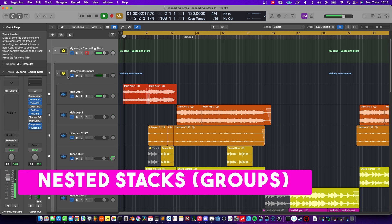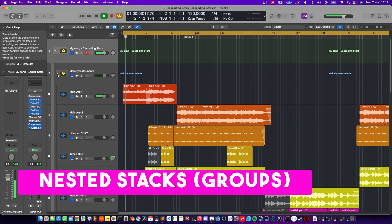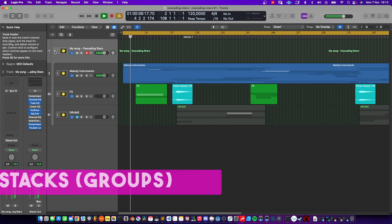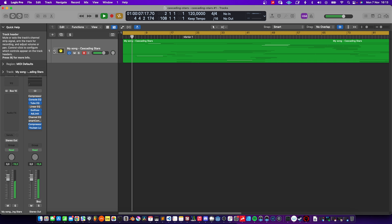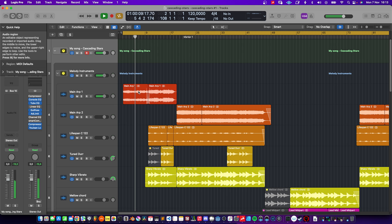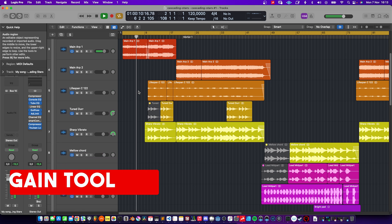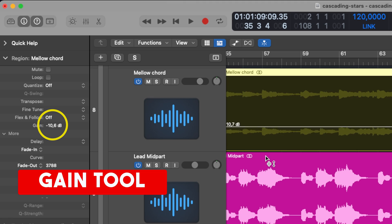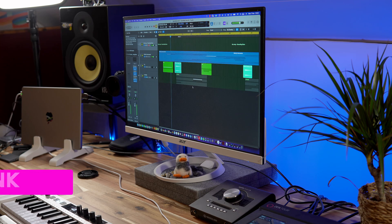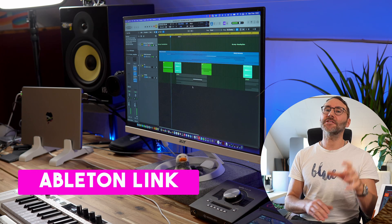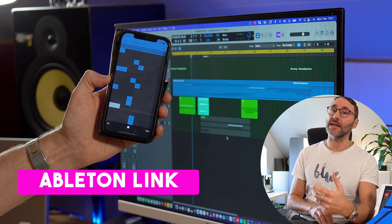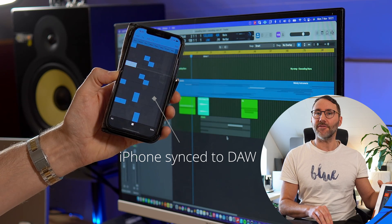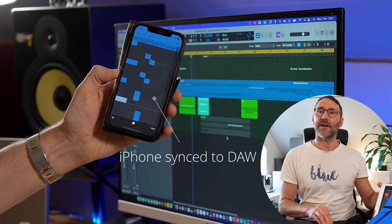Logic Pro 10.7.5 brought some really nice new features. We got nested stacks, which means you can organize your larger templates and projects better. There's also a new gain tool for quick gain edits on individual clips. But the most exciting new feature to me is Ableton Link, to sync up Logic Pro with your iPhone and iPads via Wi-Fi.